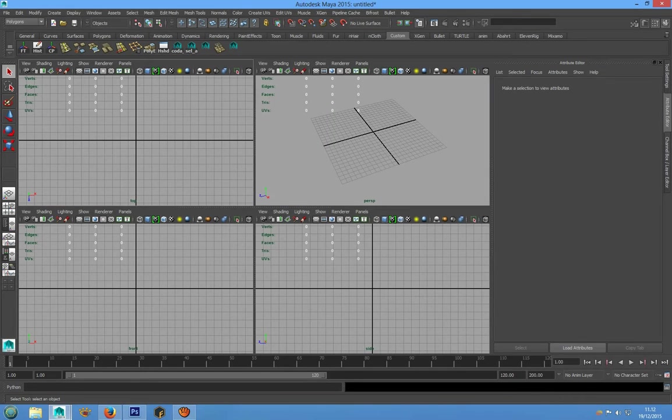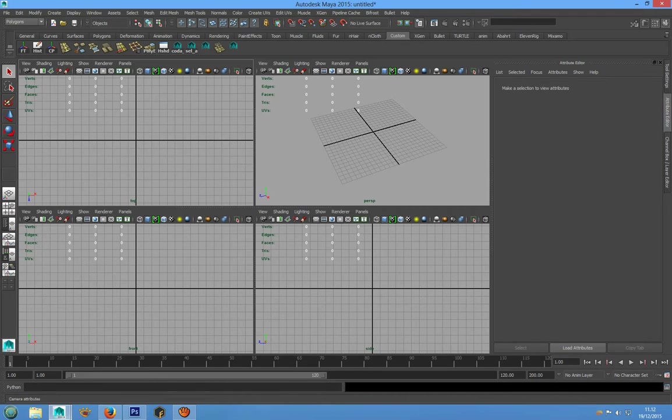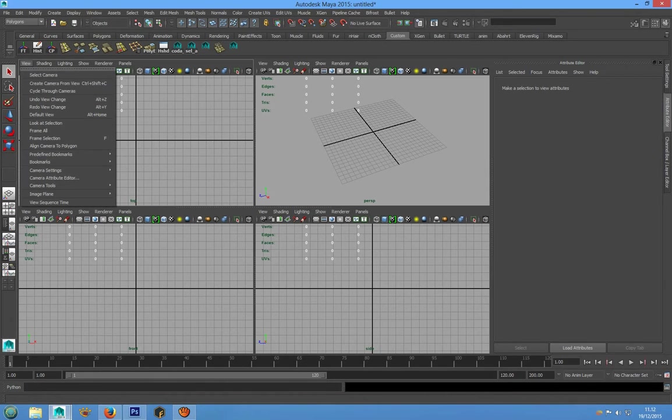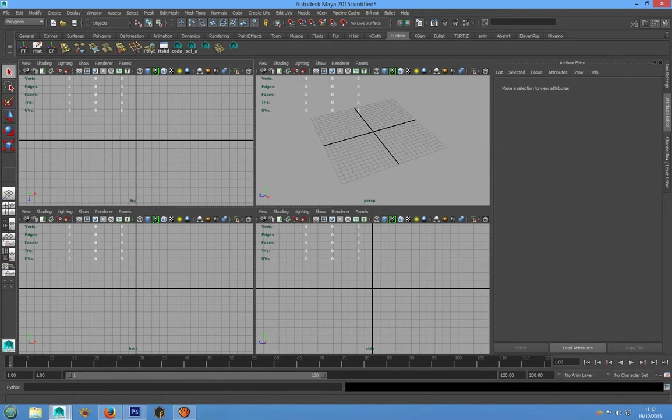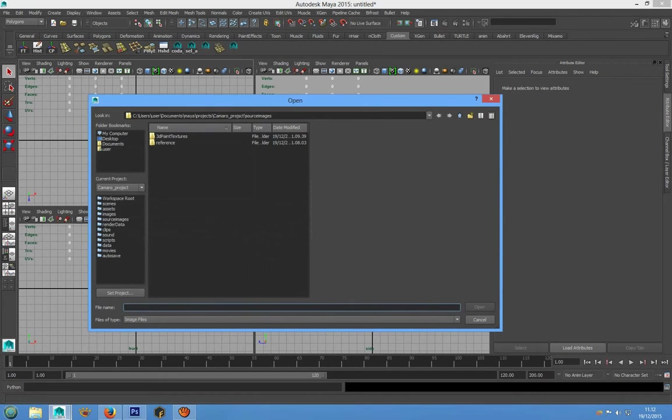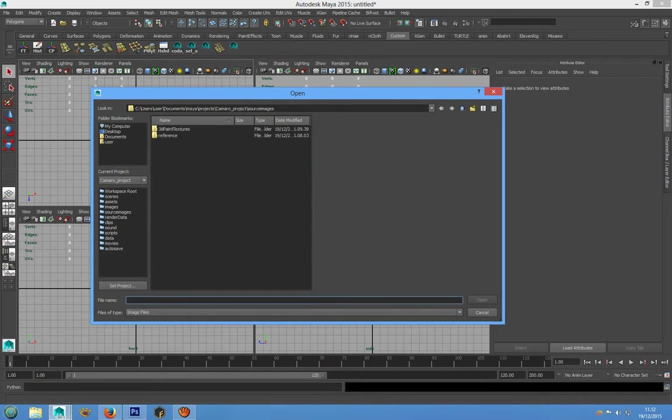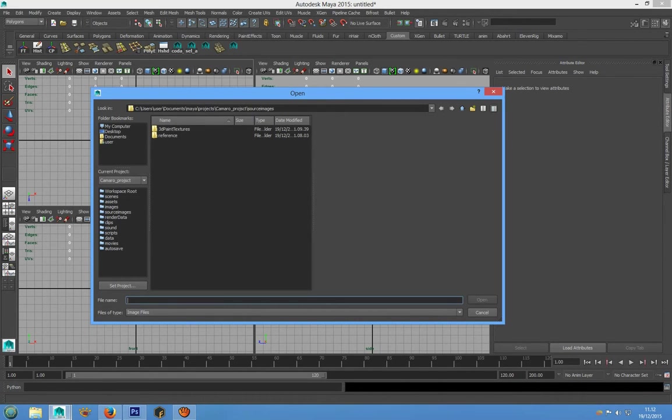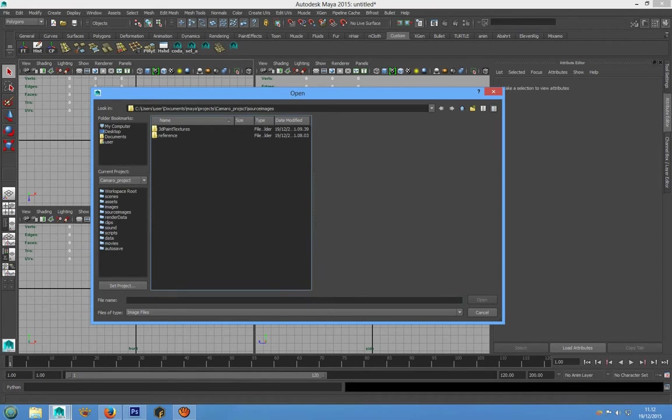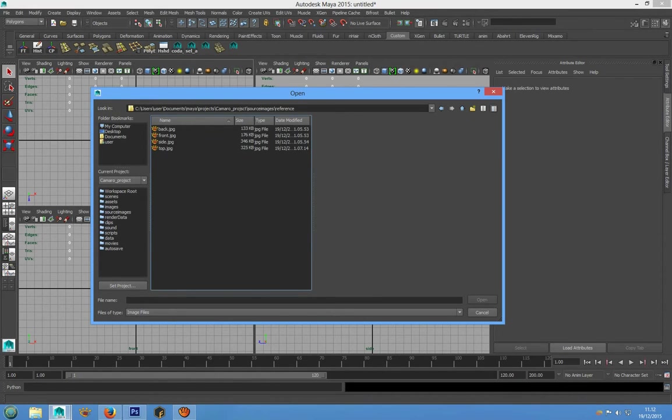Now we can choose top view, image plane, import image and Maya directly will go in our source image folder. We can choose reference and top.